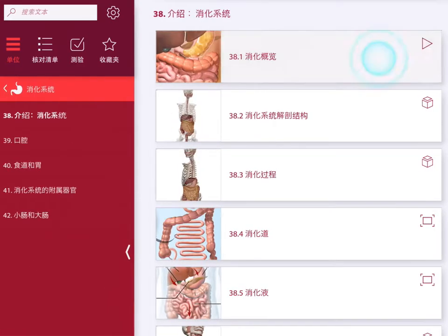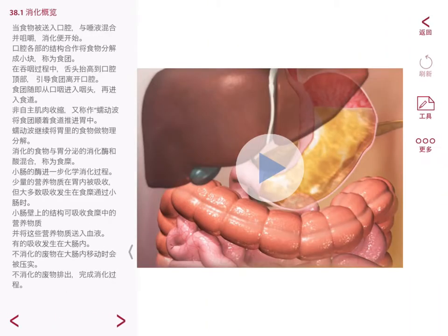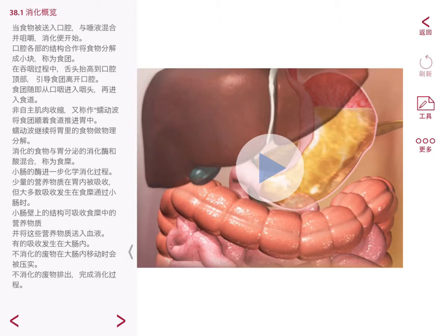Anatomy and Physiology contains more than 80 animations. They are concise, easy to follow, and we've put the text from the narration right here for you to review.